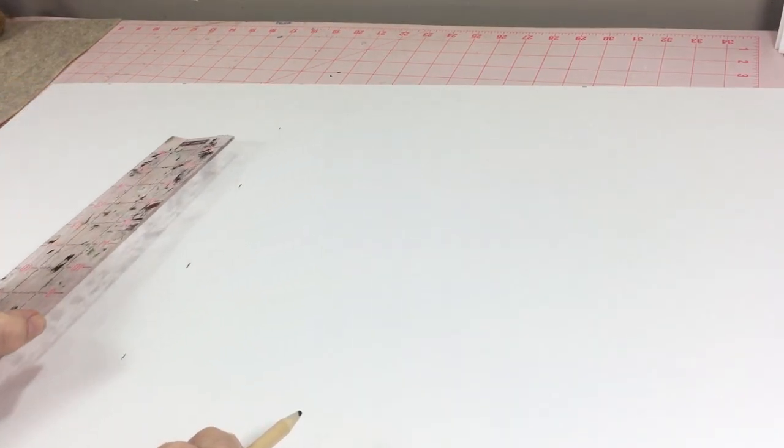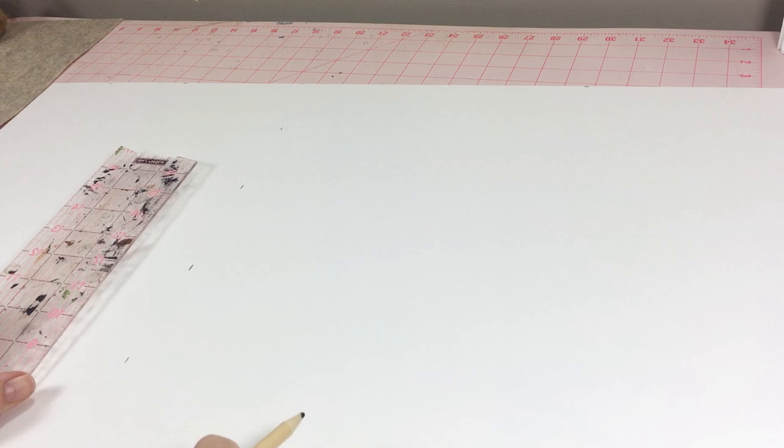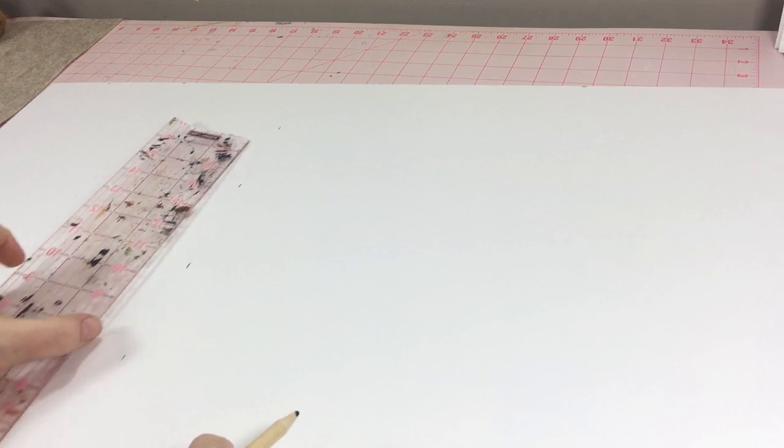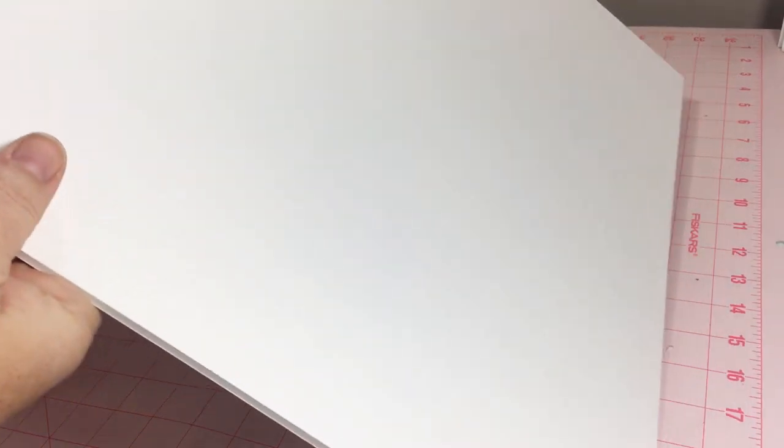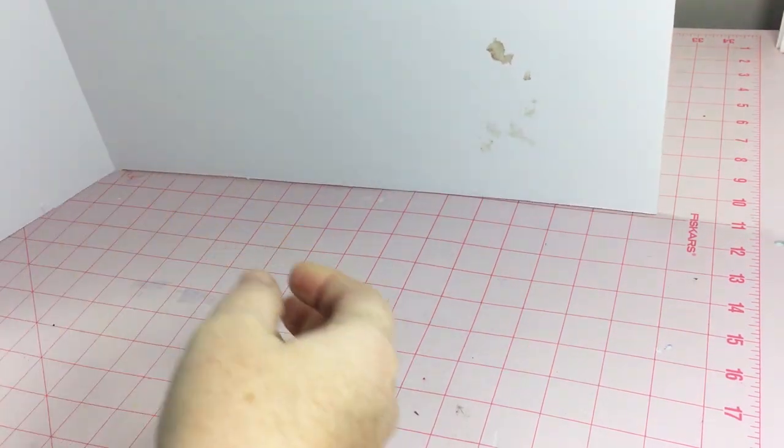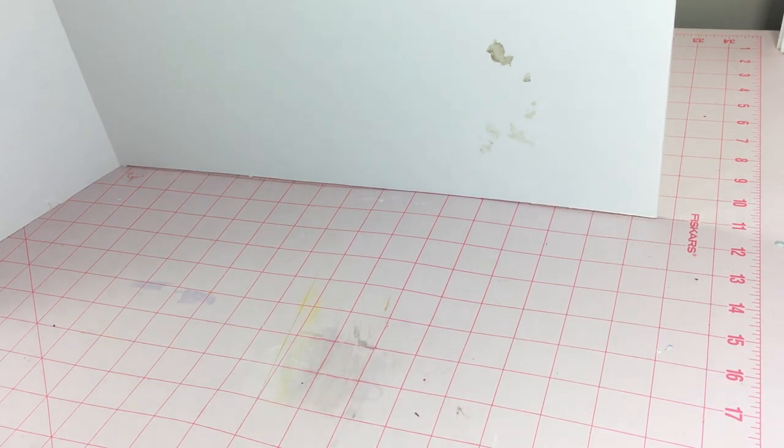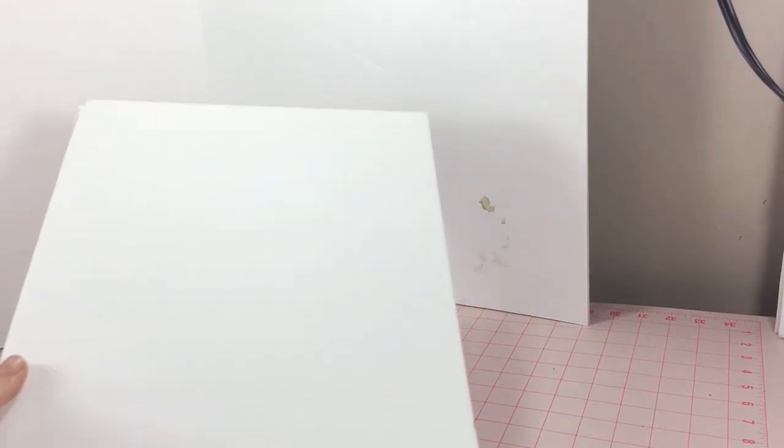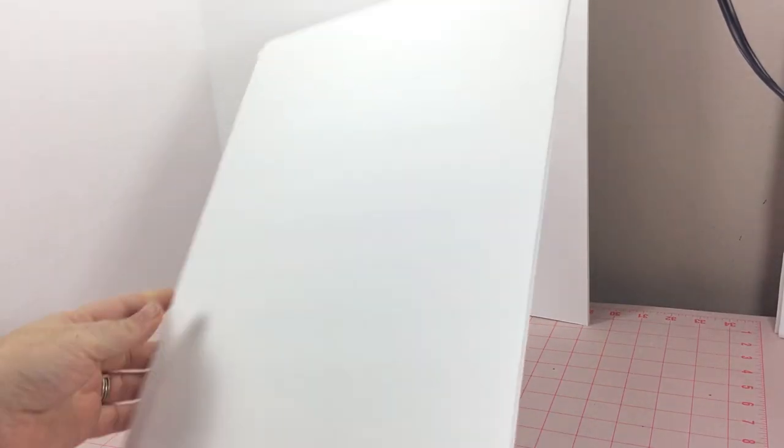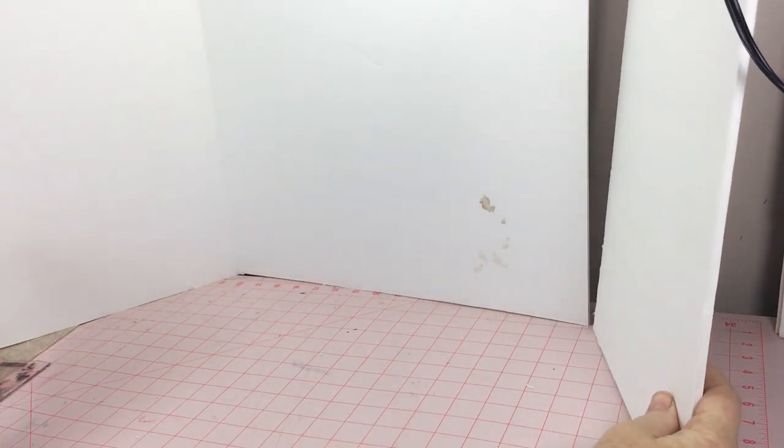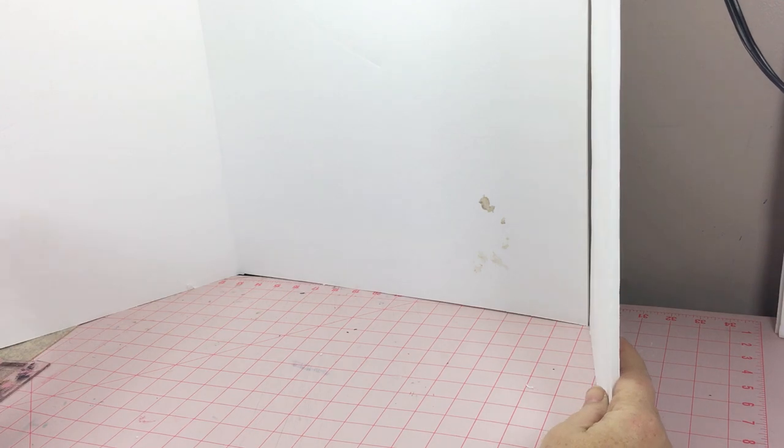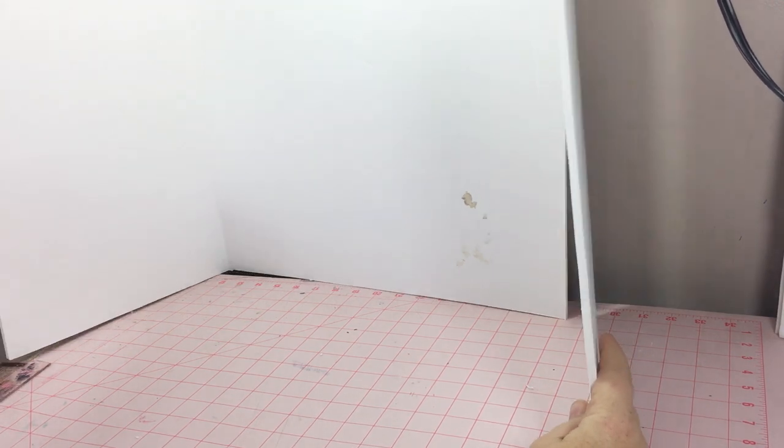I started by measuring over 10 inches on my foam board and cut through the board without cutting all the way through so that it could bend. Then I cut out another 10 inch piece of foam board for the other side.